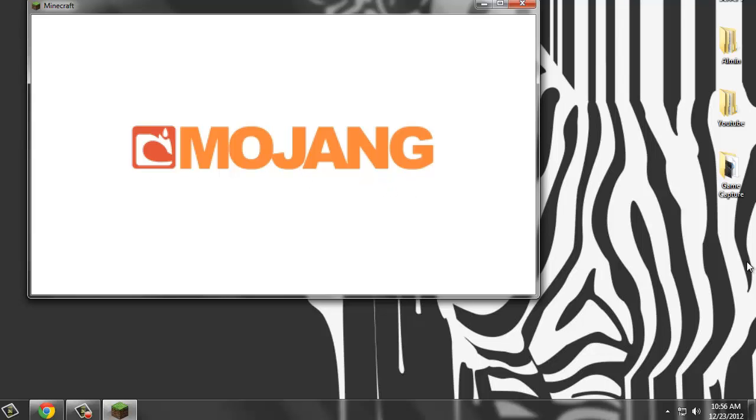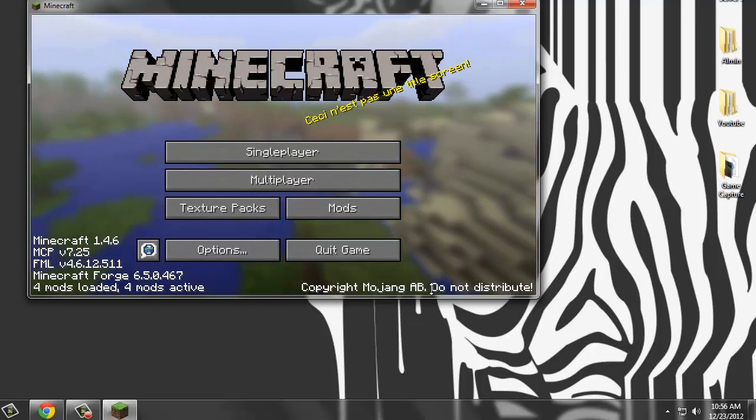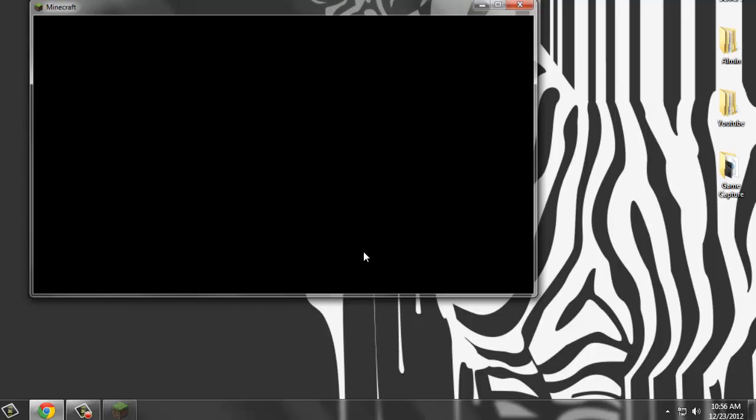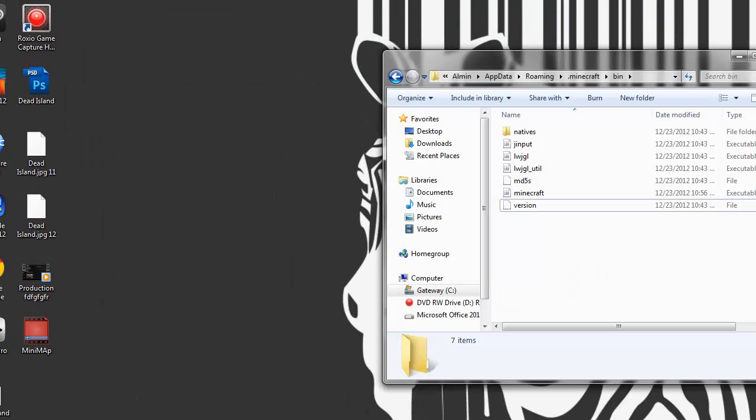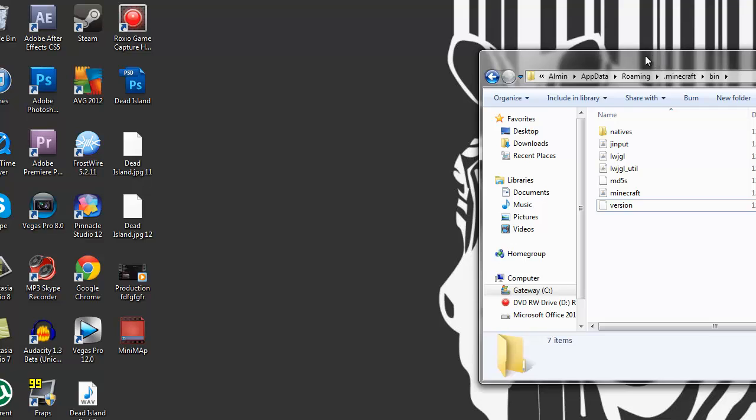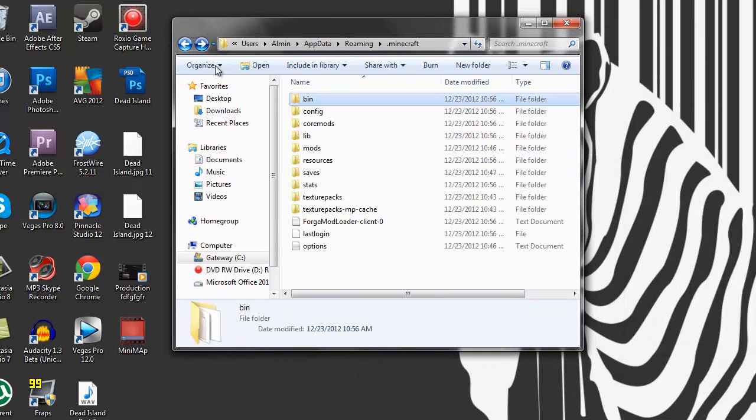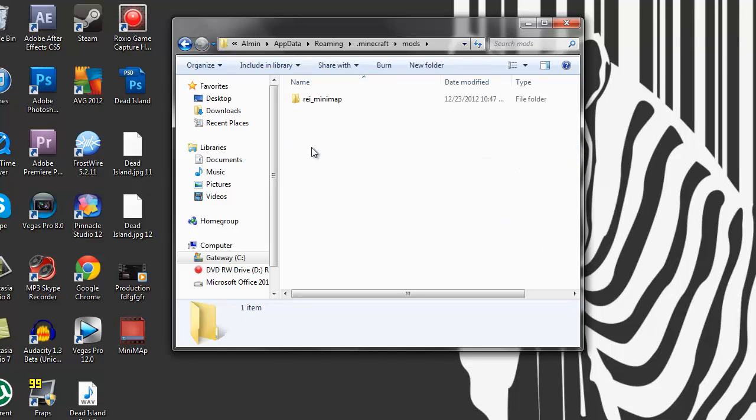We're in, it shows four active mods. So now what we can do is exit out Minecraft and go back into our folder that we've minimized. Now you have a mods folder, click the mods folder. I already have one mod in there.